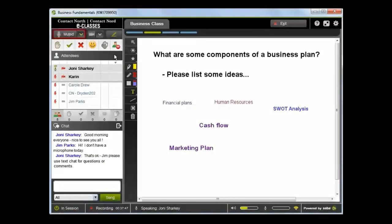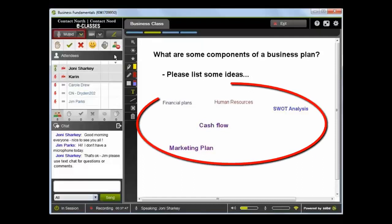In this screenshot, you can see some of these features in use. The instructor has asked a question and participants have added their responses onto the whiteboard.